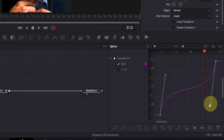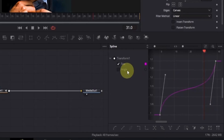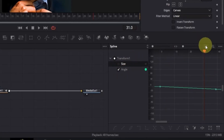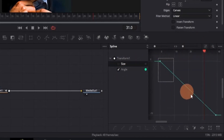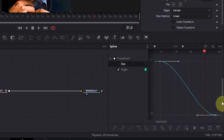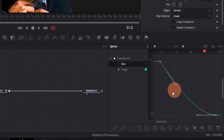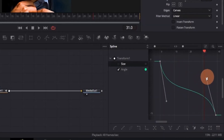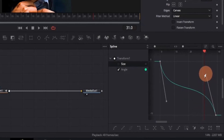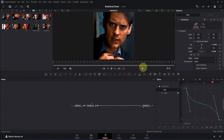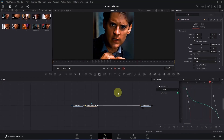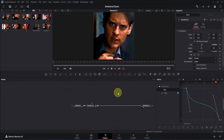Now repeat the same process for the Angle. On the left side, double-click the Size box to deselect it, then click on the Angle box. Click the Zoom to Fit icon, select the keyframes, and press S on your keyboard. Take the top handle and drag it downwards, then take the bottom handle and move it upwards.